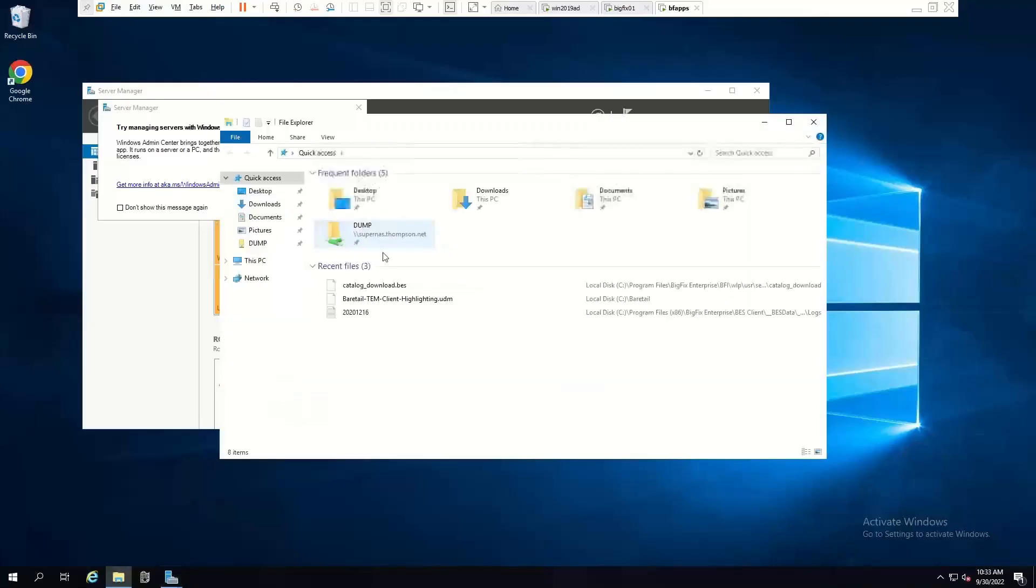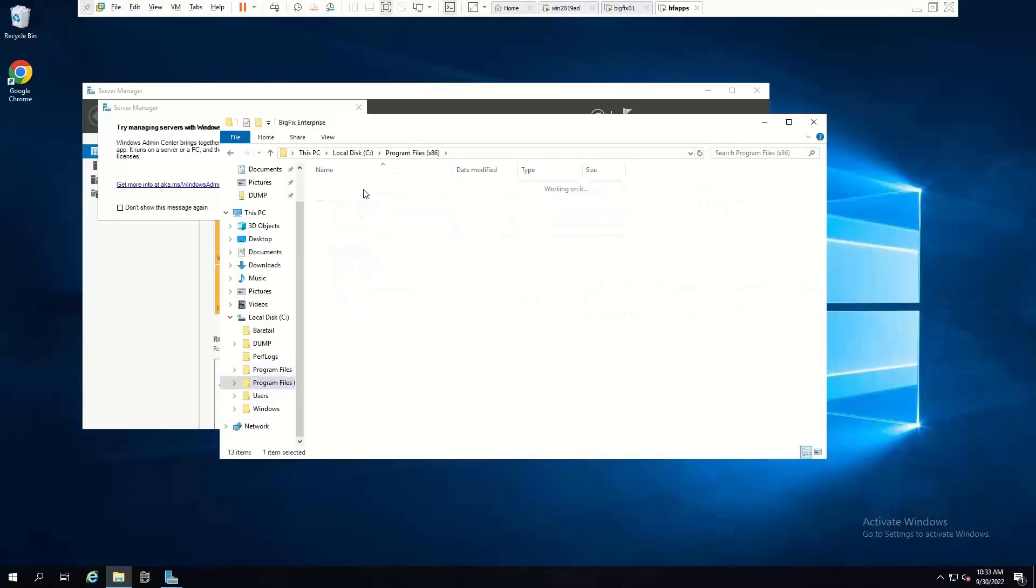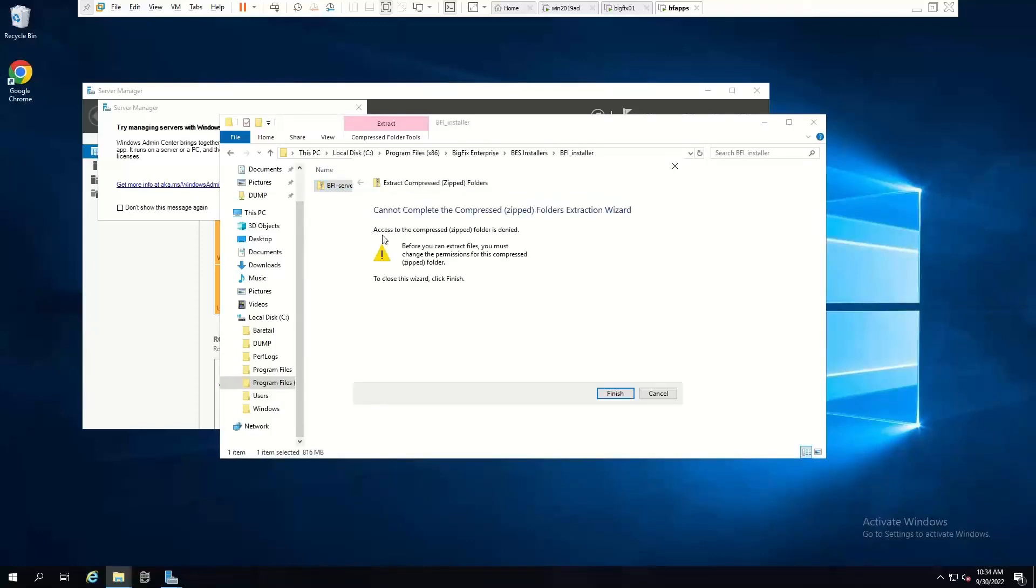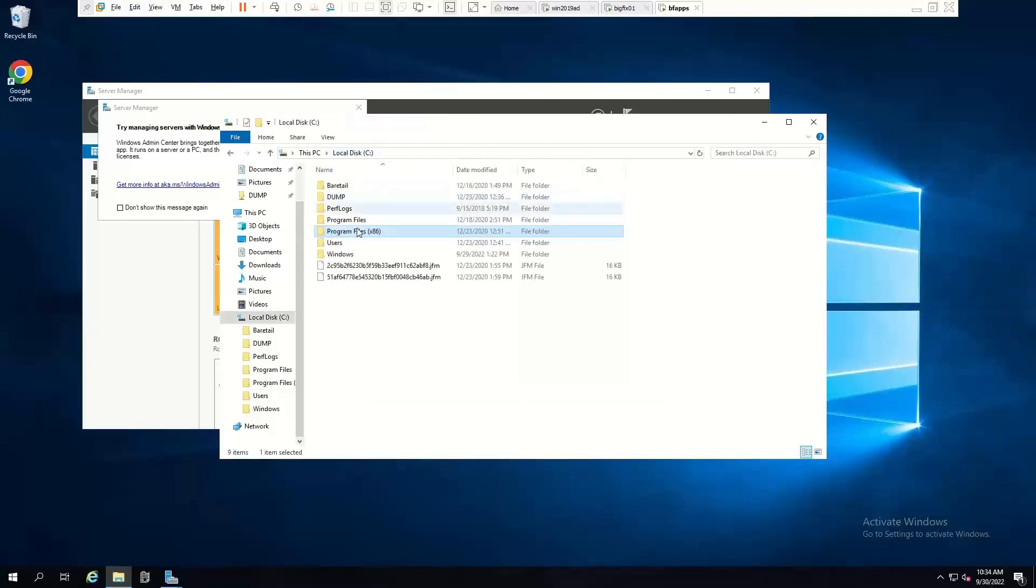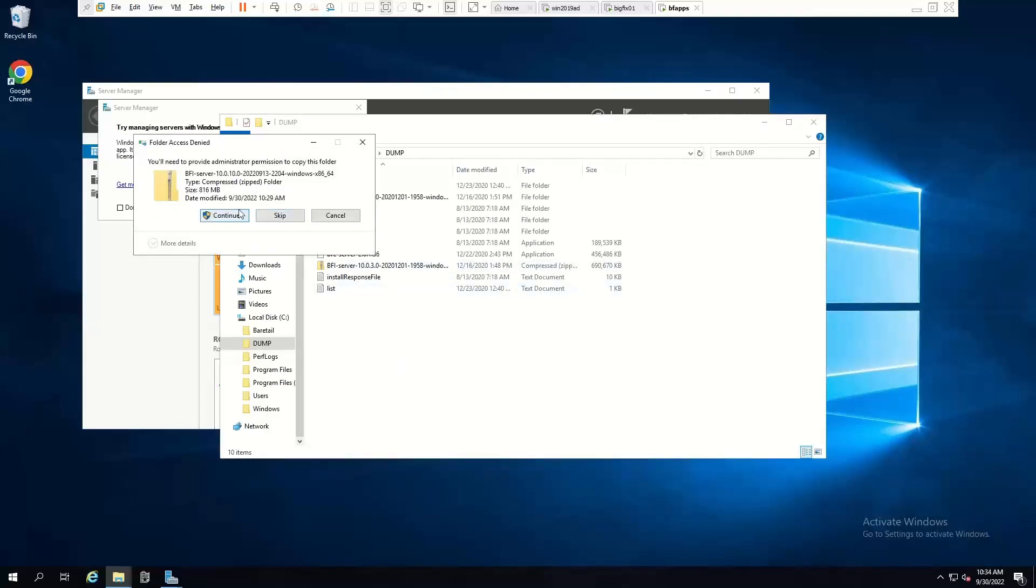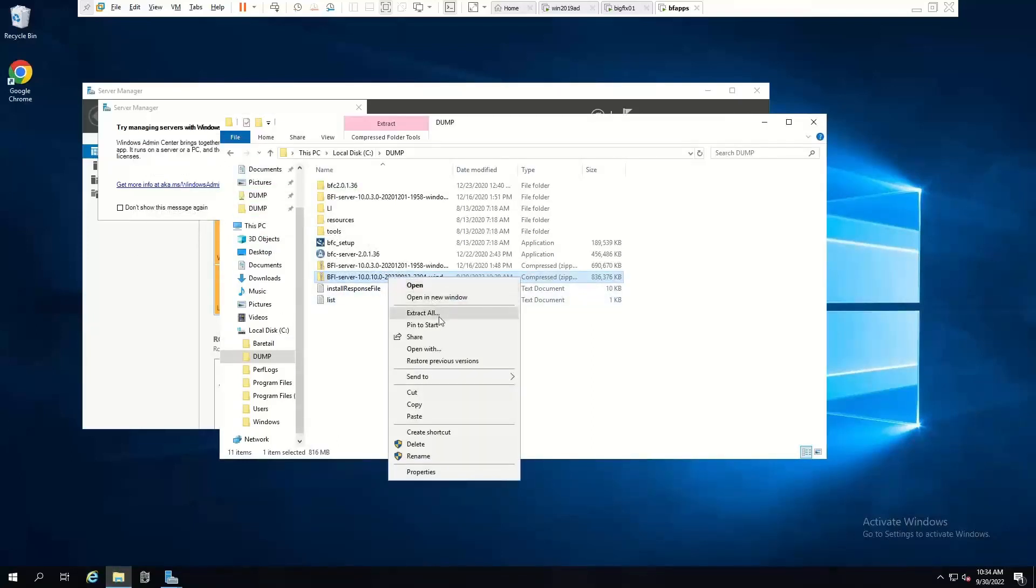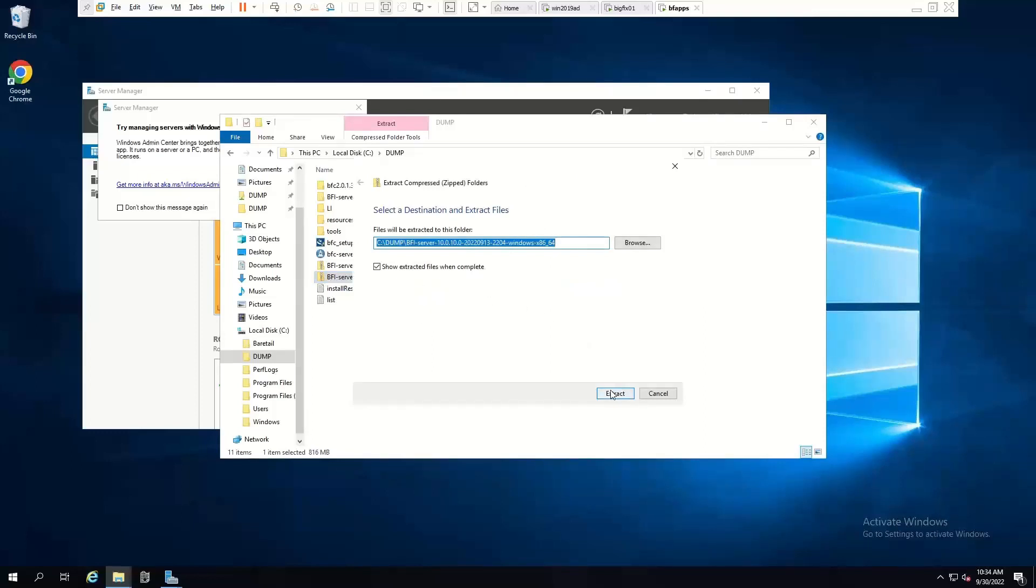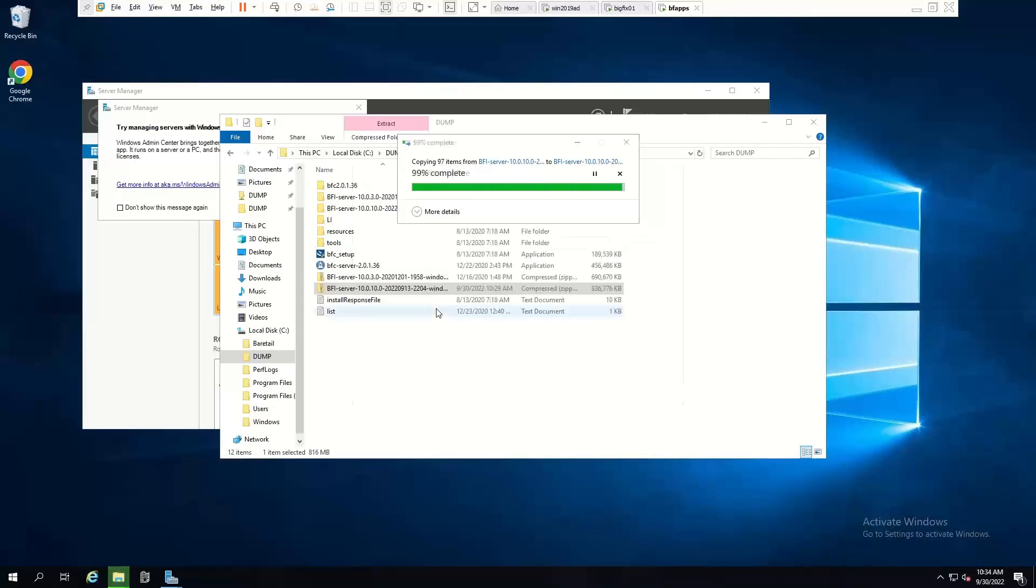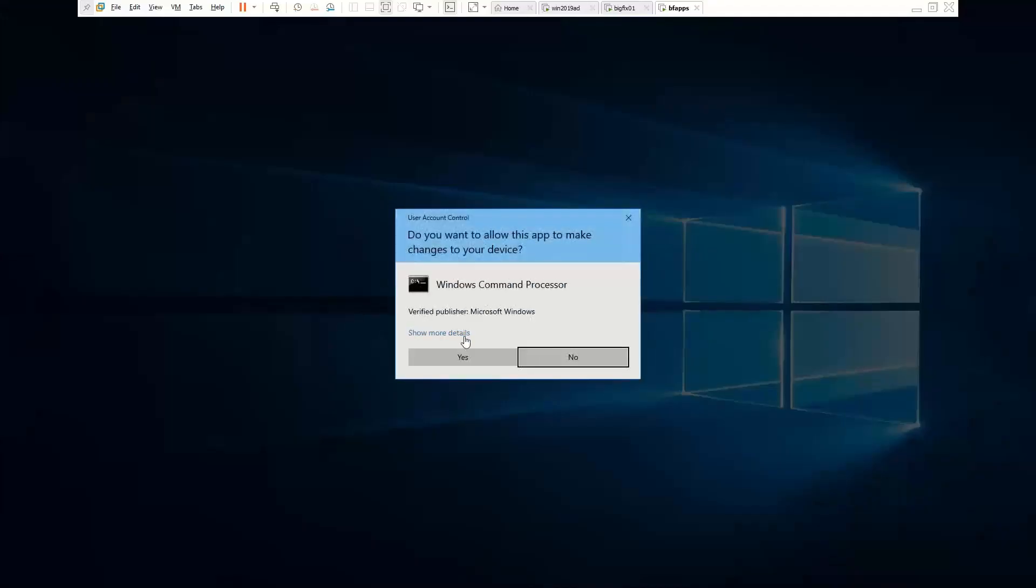So if we bring up our file explorer, and we go into our C drive, program files x86, BigFix Enterprise, BES installers, there's our BFI installer. Now usually, if you try and extract here, you might not have permissions. You need to copy this somewhere else, some folder here. I'm installing 10.0.10 of inventory, so I'll extract that here. And what we can do is run our setup server windows.